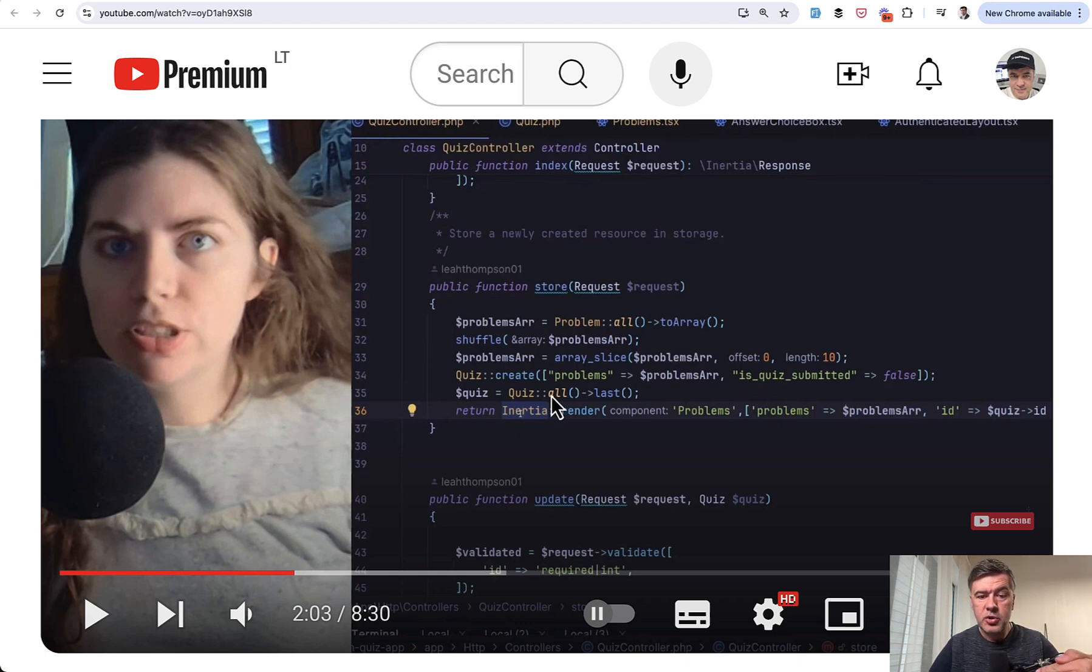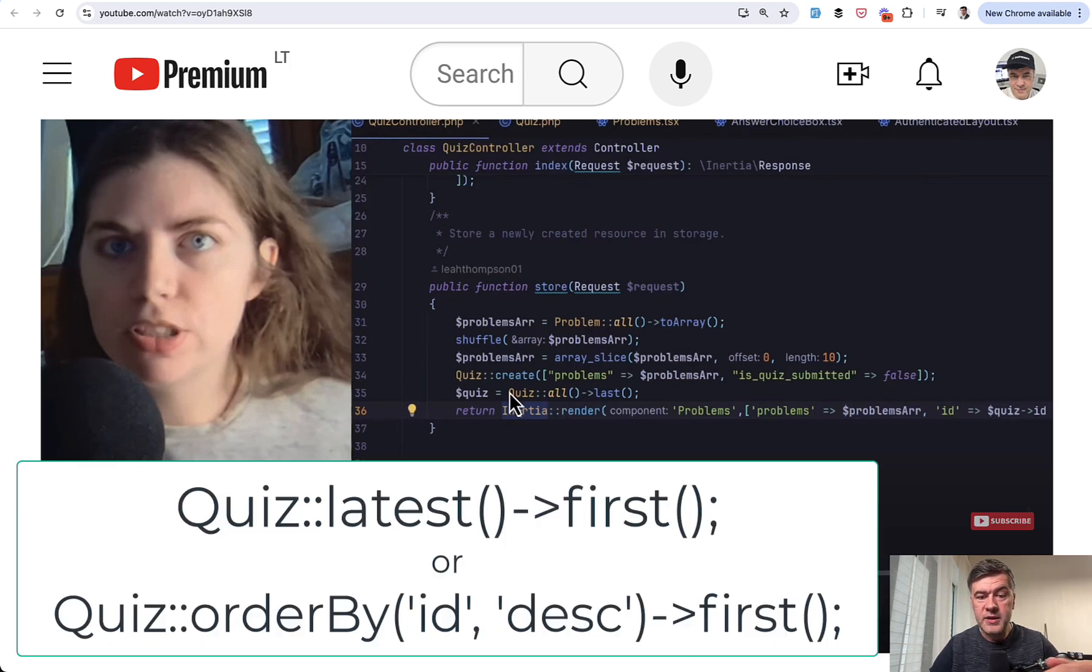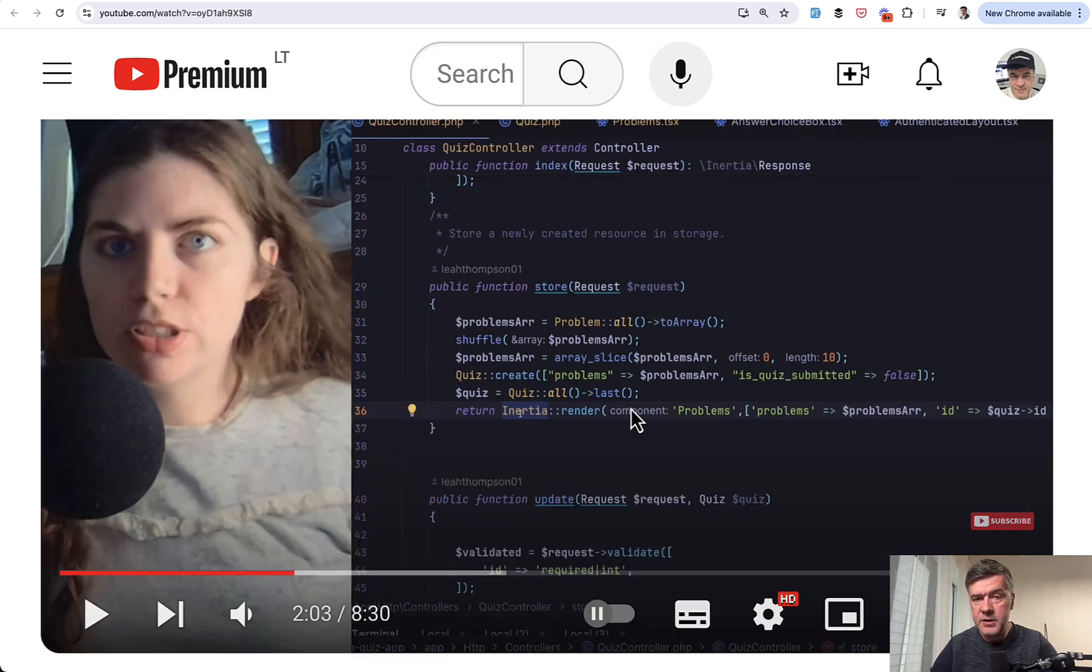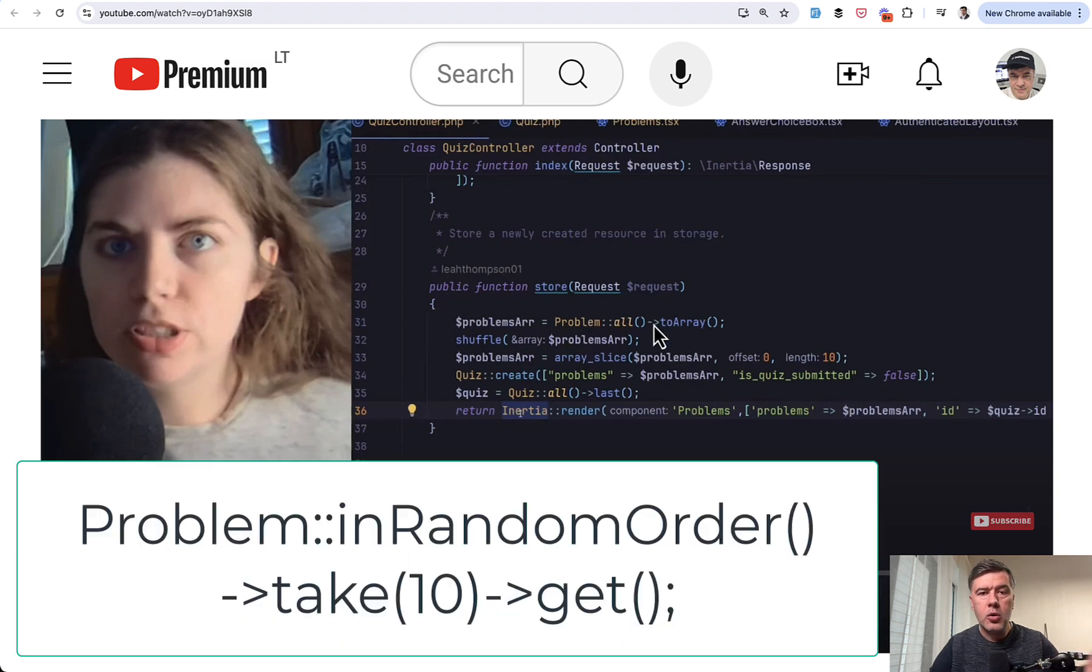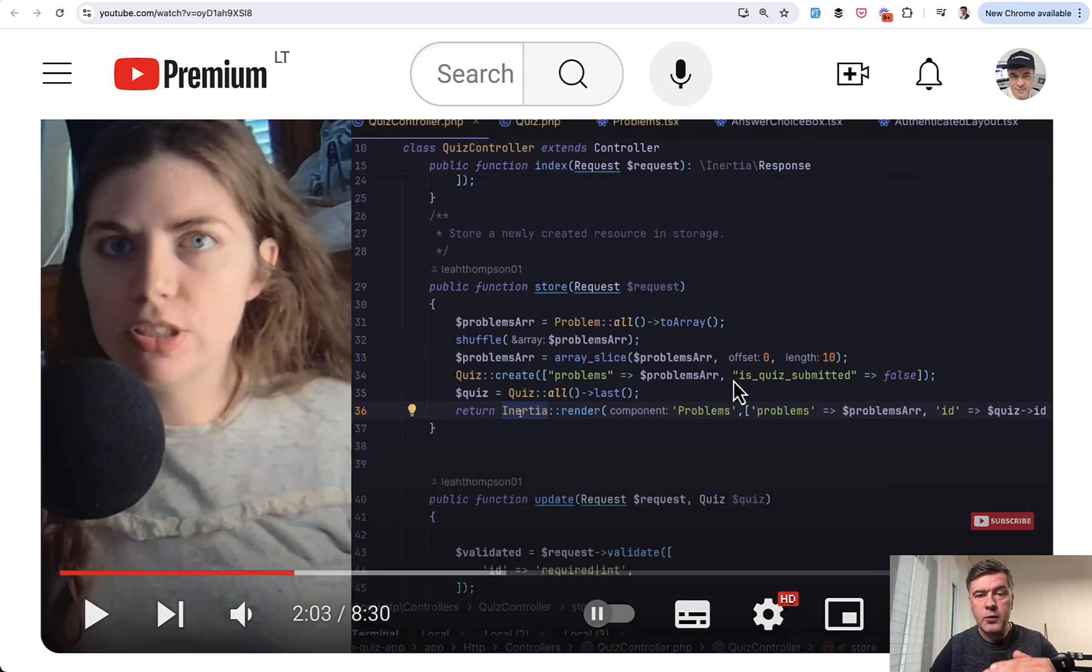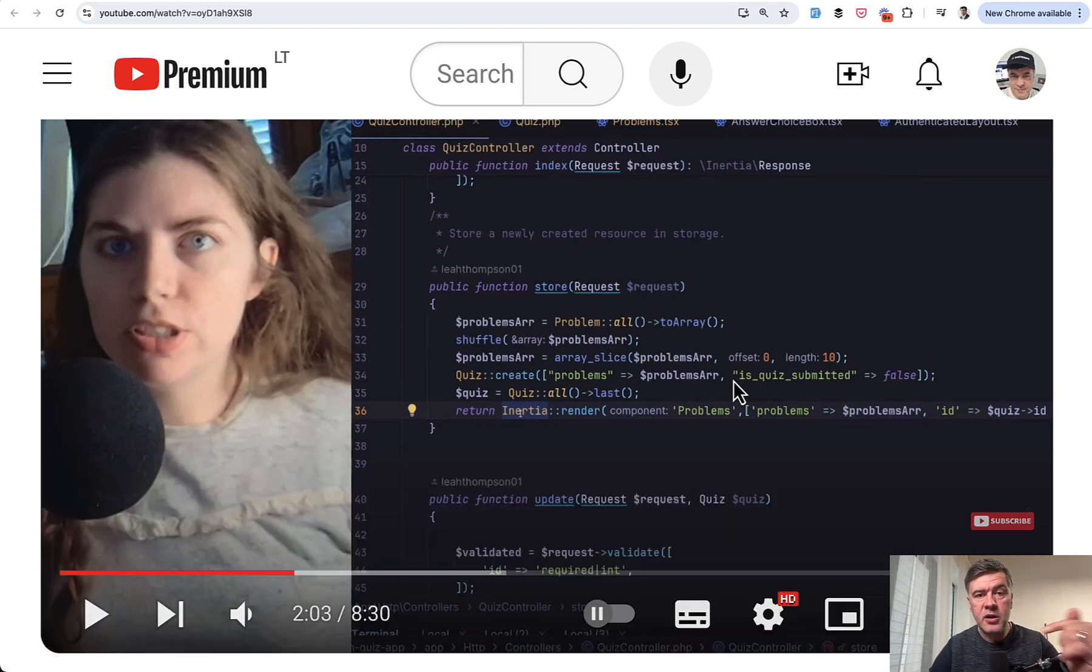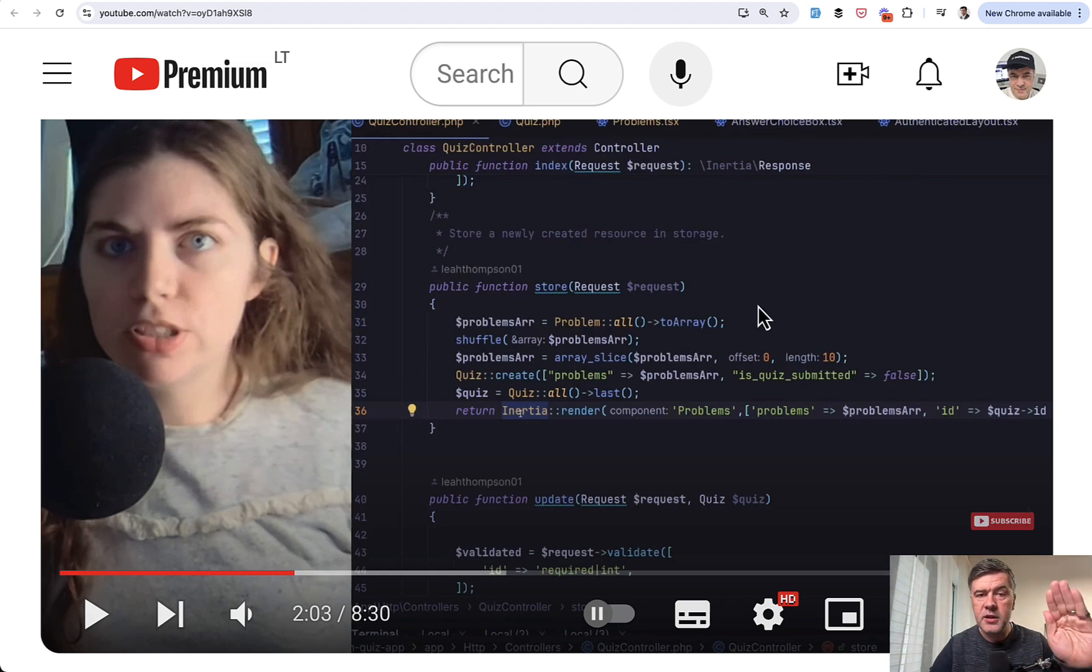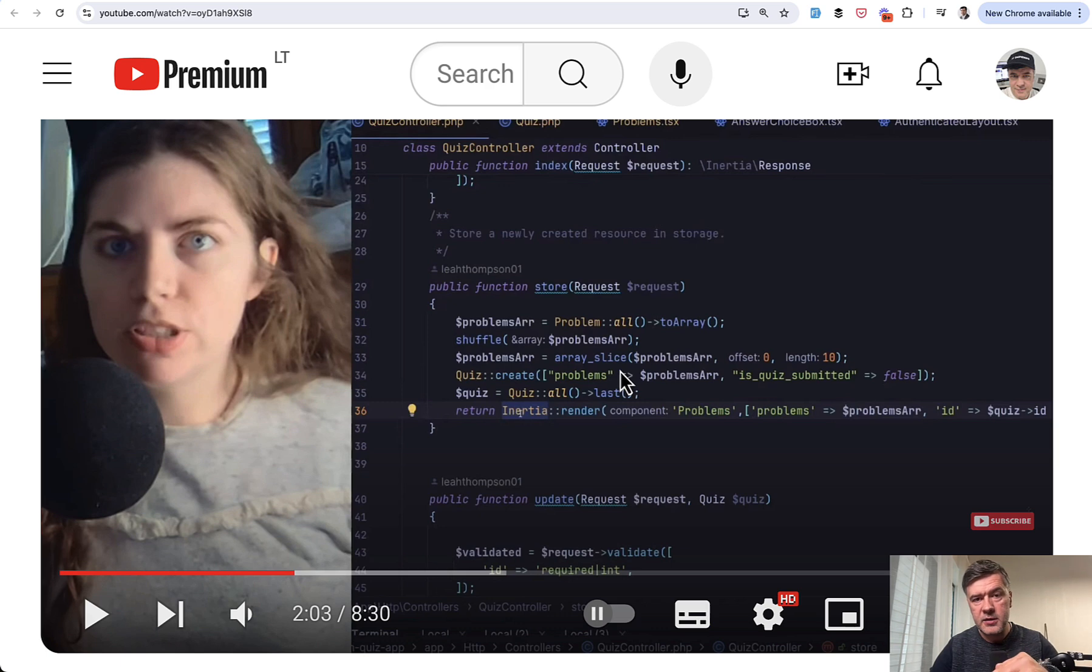Instead, it should be quiz latest first or quiz order by ID descending first. And in here, instead of problem all should be problem order by random, and then take 10 or limit 10 and then get. So that would turn into one SQL query, returning only the results that you need. Not all of the database, but only 10 results in this case, or only one result in that case.